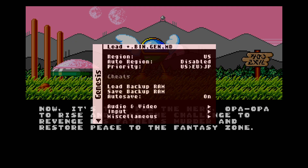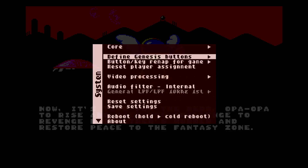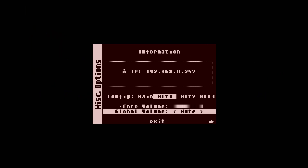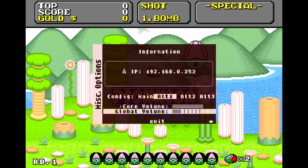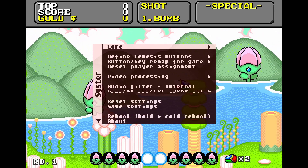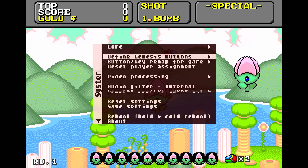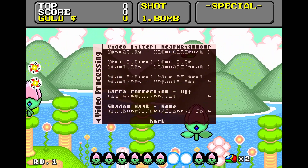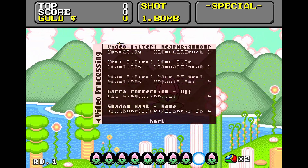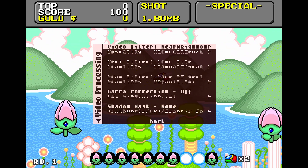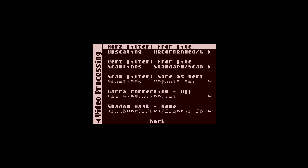Okay, so I'm going to put a little bit of music on. Let's go to the video processing menu here. Right now I've got it on just the default nearest neighbor on the video filter. Now I'm going to turn that off and I'm going to do "from file."